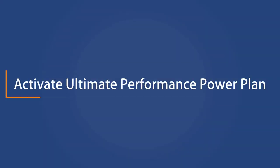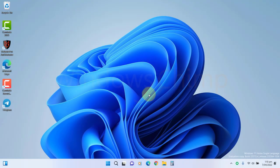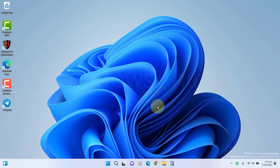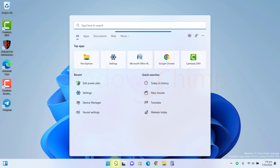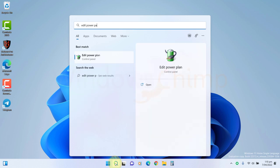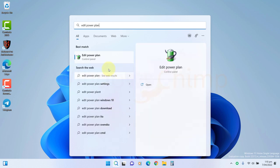Activate Ultimate Performance Power Plan. The Ultimate Performance Power Plan unlocks the best mode of Windows 11. To activate it, click on Start, search for Edit Power Plan, and open it.